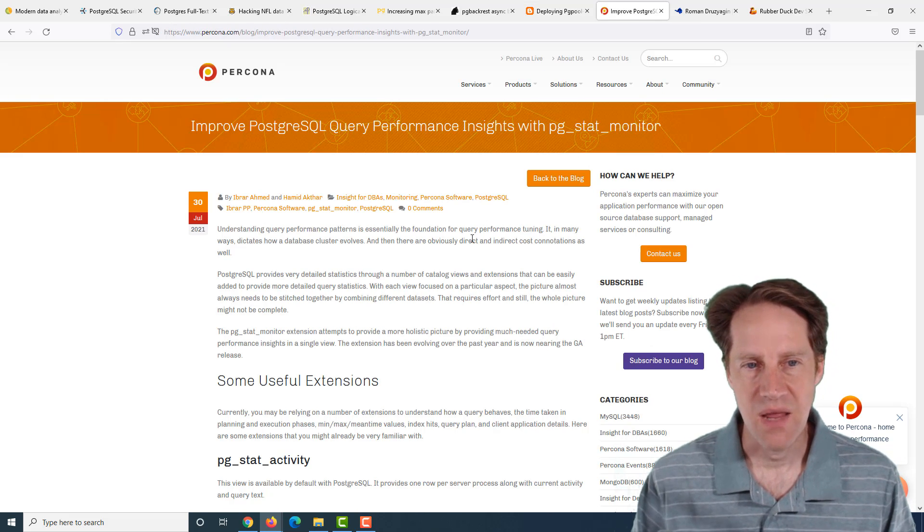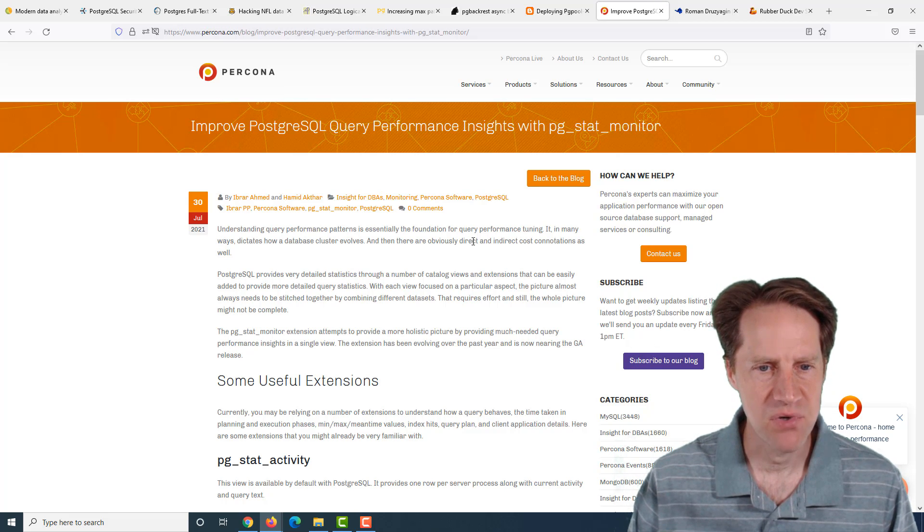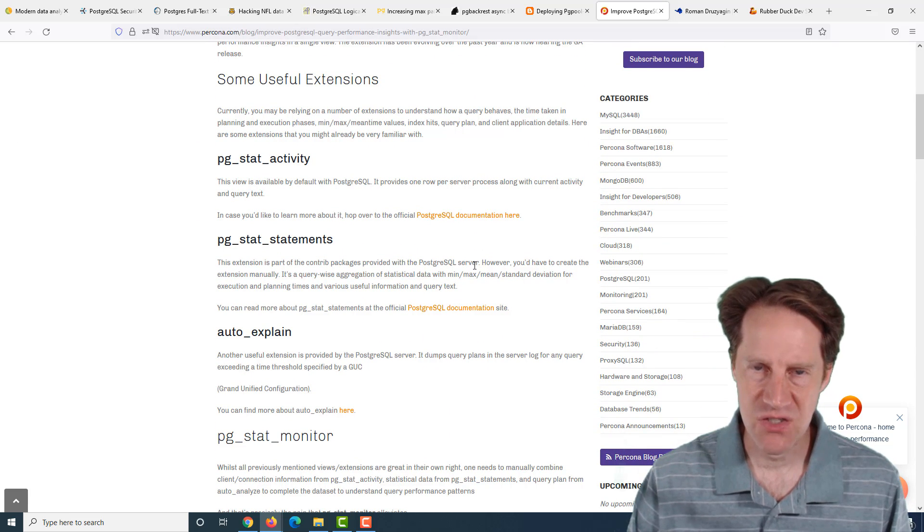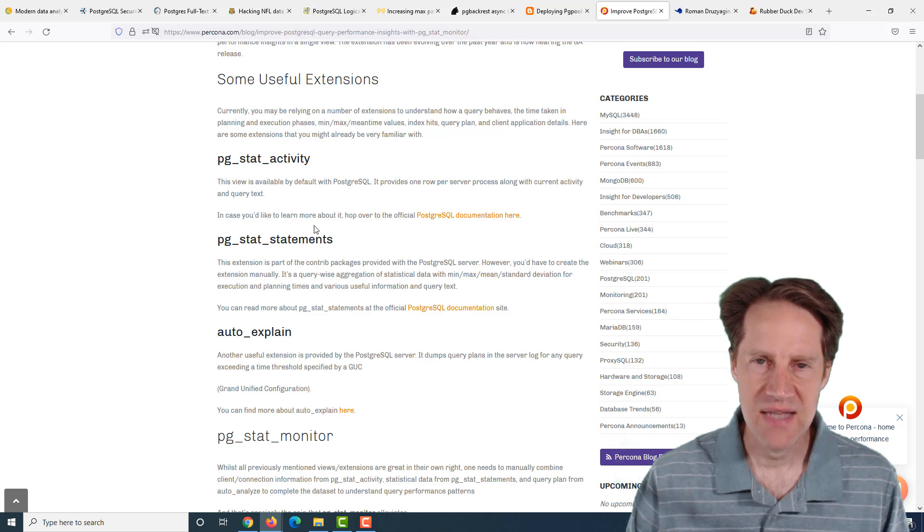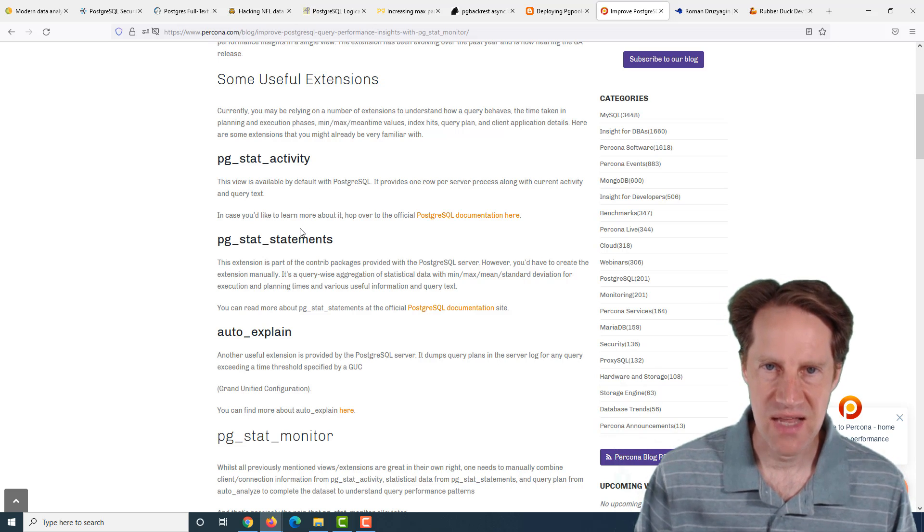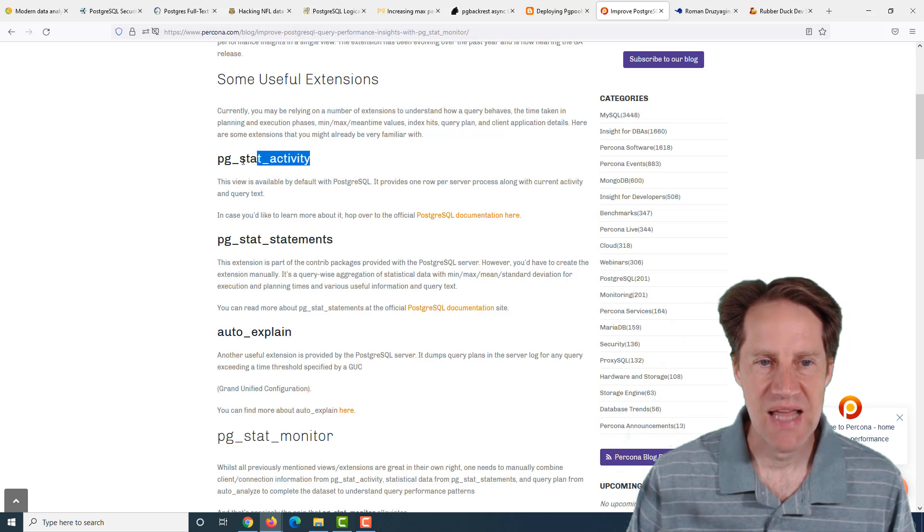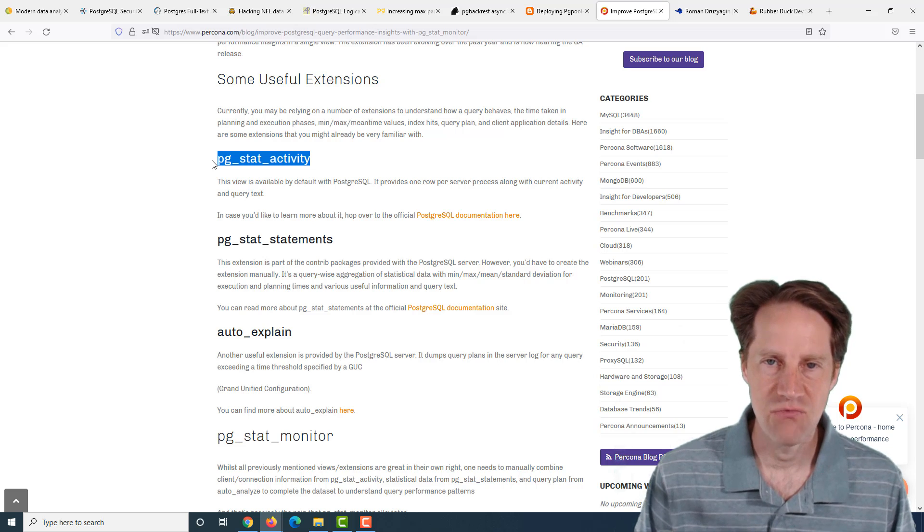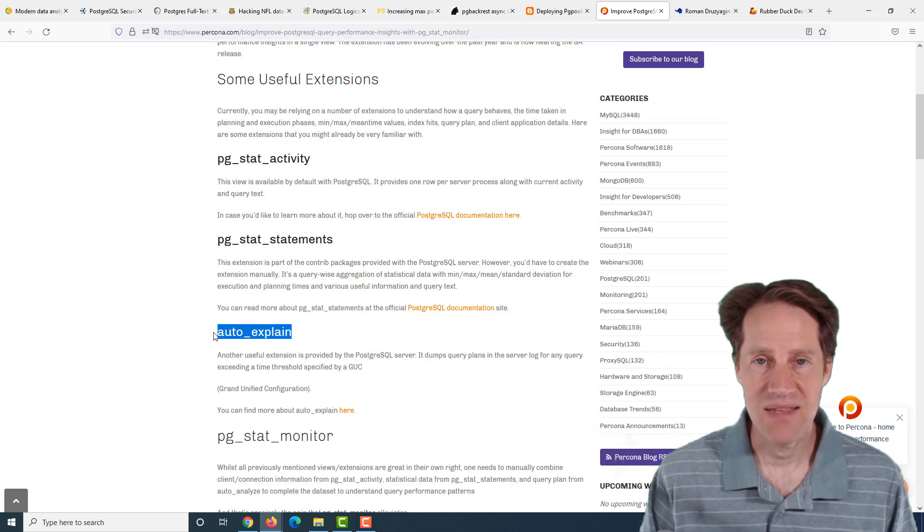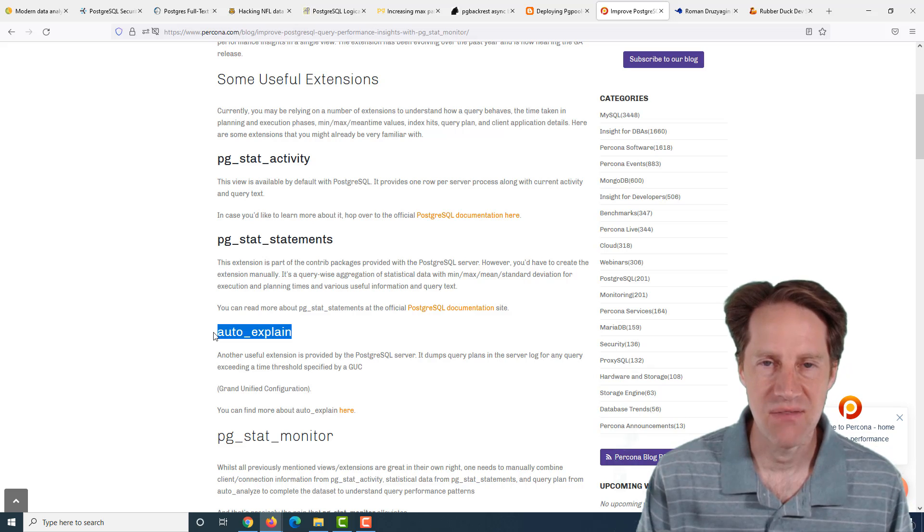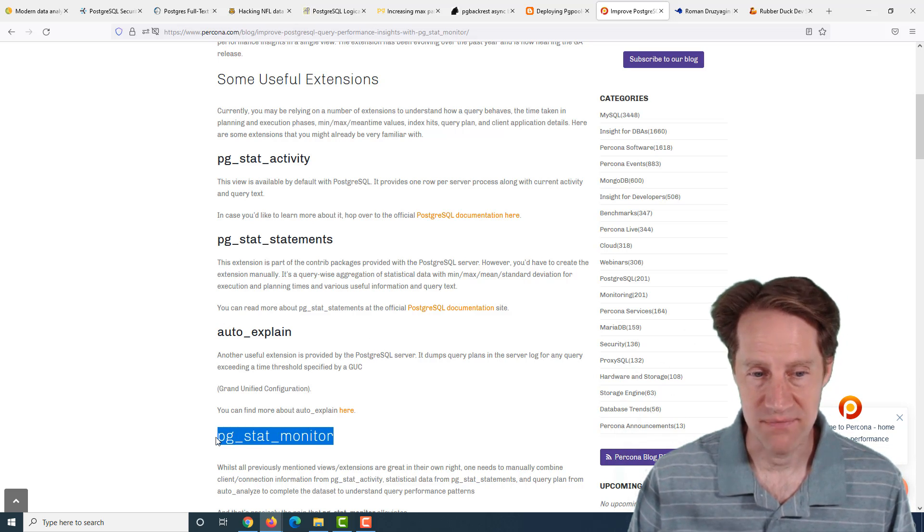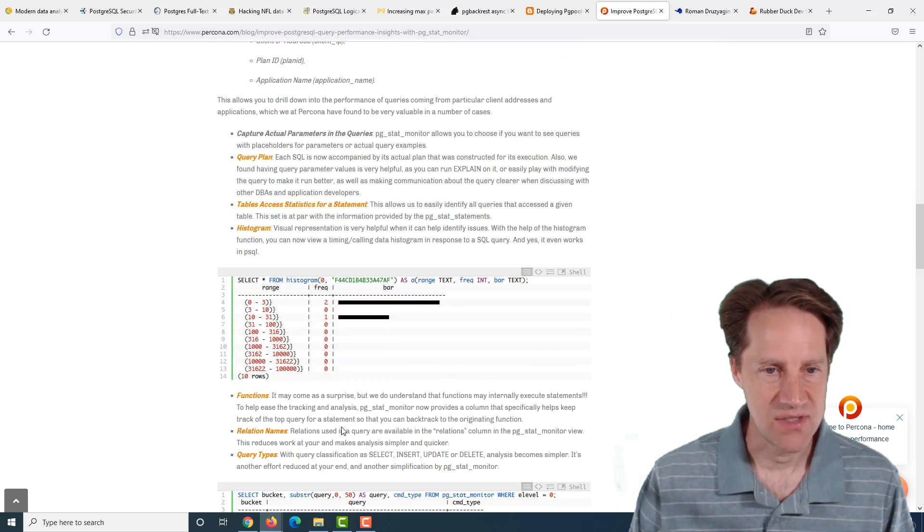The next piece of content, improve PostgreSQL query performance insights with pgstatmonitor. This is from percona.com. They're talking about a new extension that they developed called pgstatmonitor. It basically takes some of the data that's output by existing extensions, such as pg_stat_statements, pg_stat_activity, as well as auto_explain. It basically combines these functions into one extension.